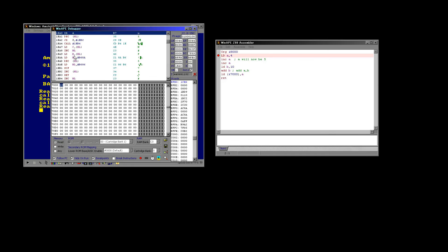Once you understand the basics — the addition, the subtraction, the memory commands — you can borrow other people's code. I didn't write any of the music software my game uses; I just used Arkos Tracker, and as soon as you know how to interface it you can just go with it. Over the following lessons I'm going to teach you how to actually modify my game or use parts of it to make your own unique game.